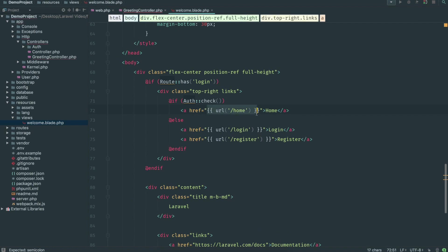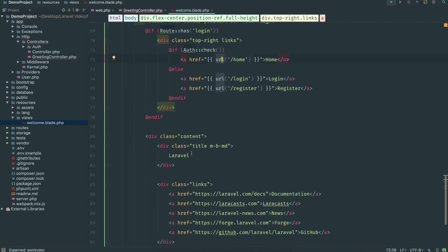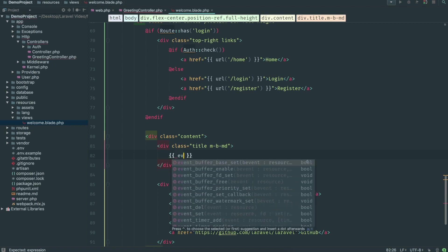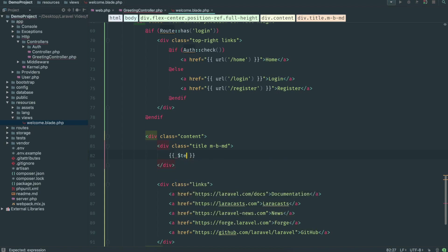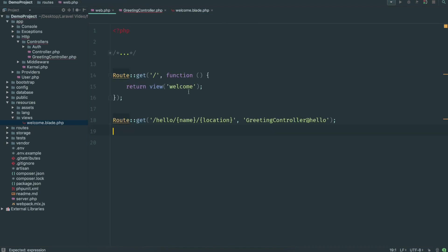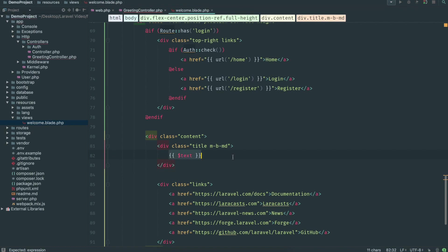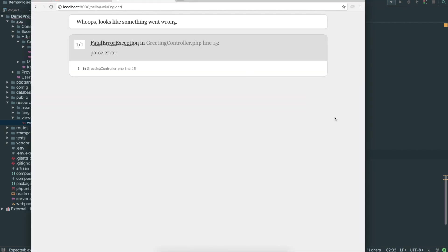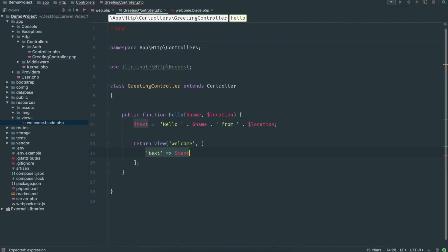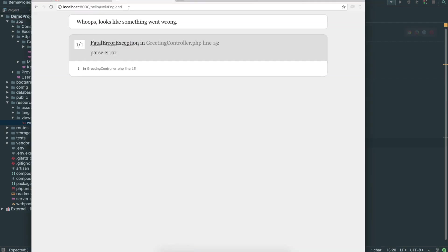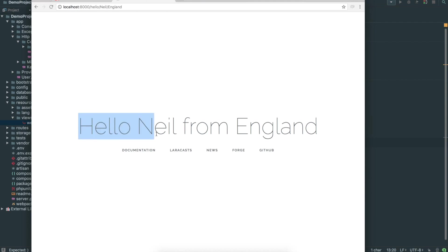Inside the blade template file we have curly brackets where we can put PHP — anything inside double curly braces gets echoed out by default, so we don't write echo. We just write $text because that variable has been passed in from the GreetingController. After fixing a small syntax error with an unclosed bracket, we refresh and get the string 'hello neil from england' in big letters because we passed it into the blade template.